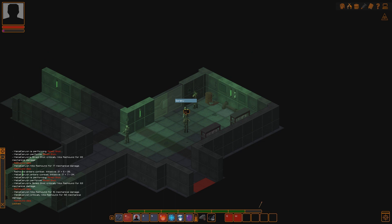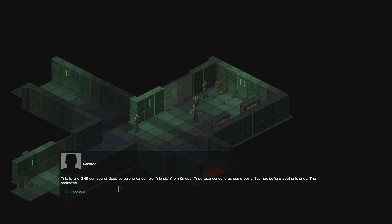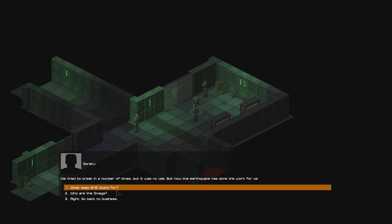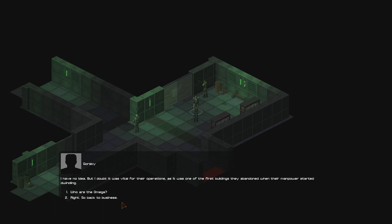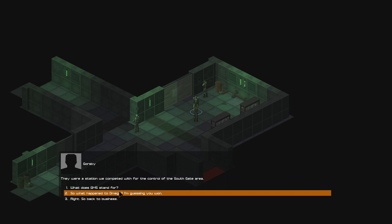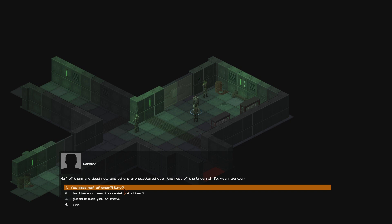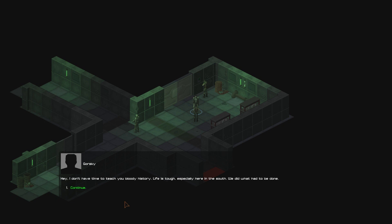Hello? Gorski. Sure took your time in getting here. What is this place? This is the GMS compound. Used to belong to our old friends from Omega. They abandoned it at some point, but not before sealing it shut. The bastards. We tried to break in a number of times, but it was of no use. But now the earthquake has done the work for us. What does GMS stand for? I have no idea. But I doubt it was vital for their operations, as it was one of their first buildings they abandoned when their manpower started dwindling. Who are the Omega? There were a station we competed with for control of the South Gate area. So, what happened to Omega? I'm guessing you won. Half of them are dead now, and others are scattered over the rest of the underrail. So, yeah, we won. You killed half of them? Why? Hey, I don't have to teach you bloody history. Life is tough, especially here in the South. We did what had to be done. Enough of that now. We have work to do.